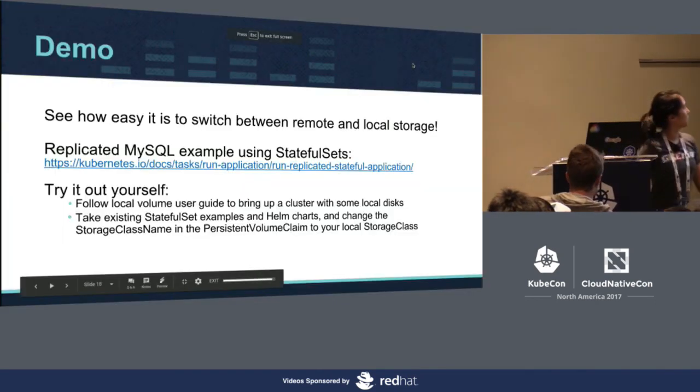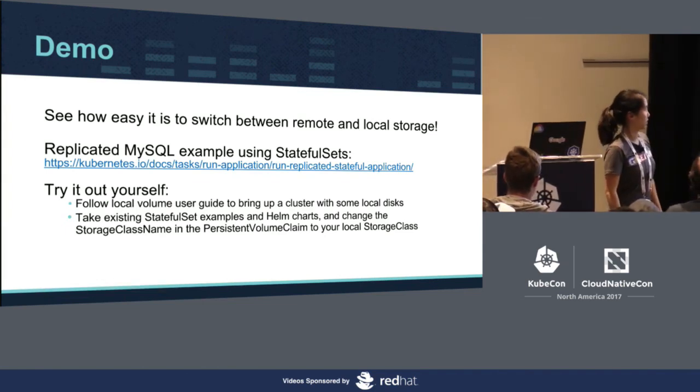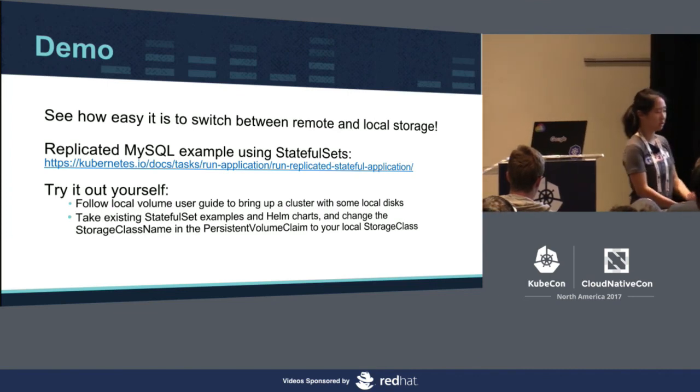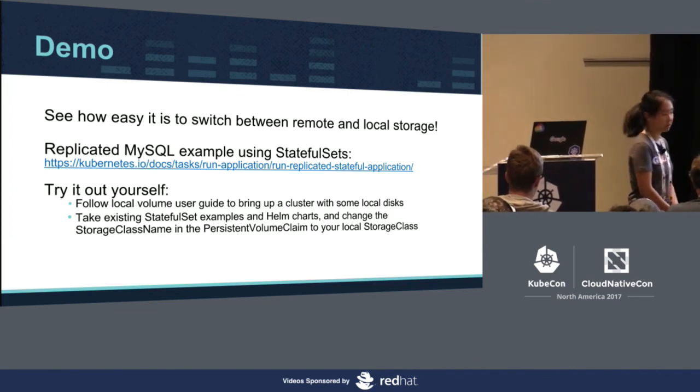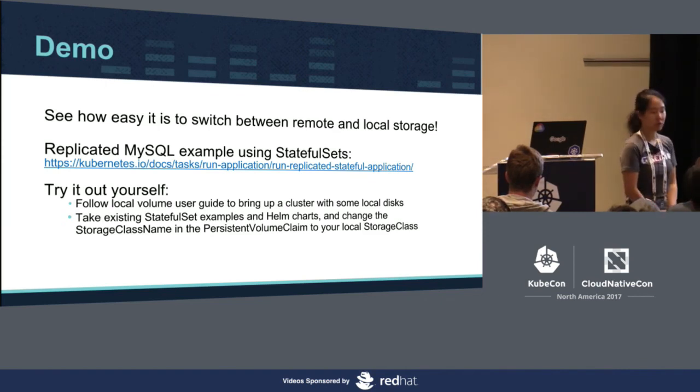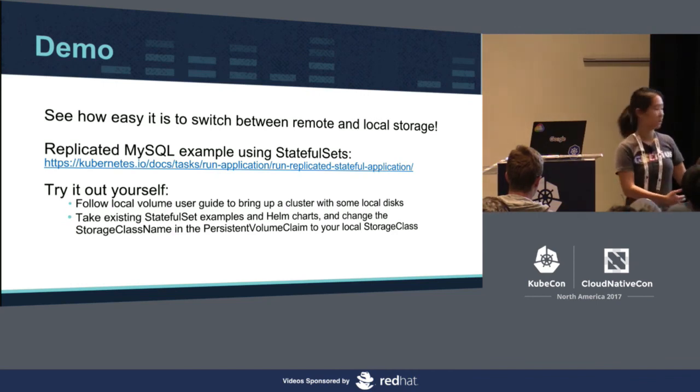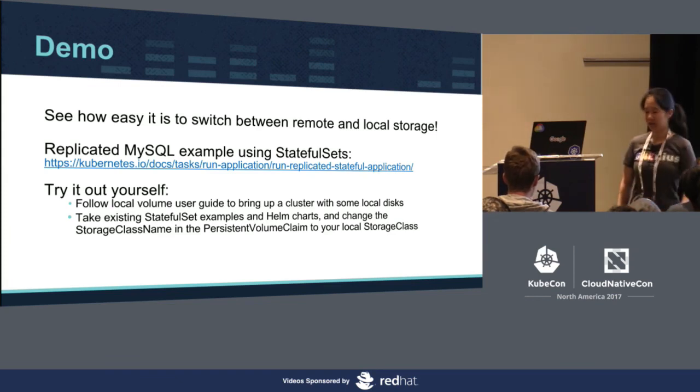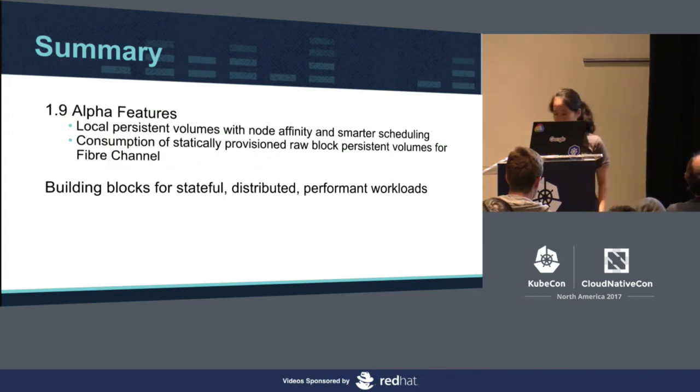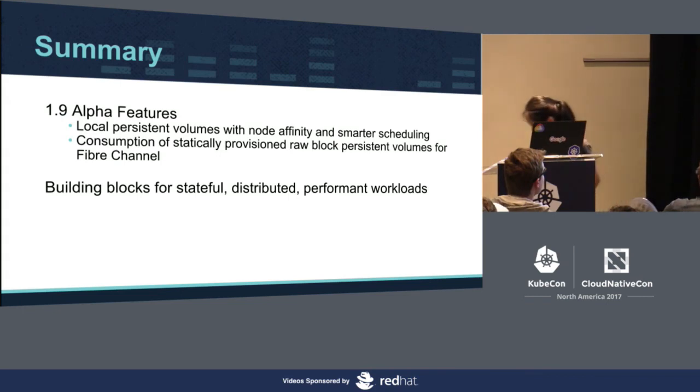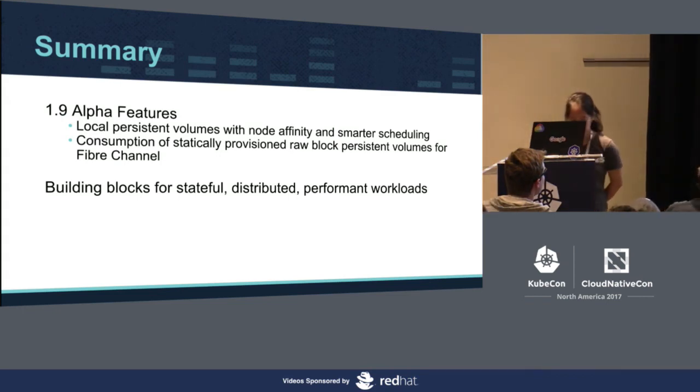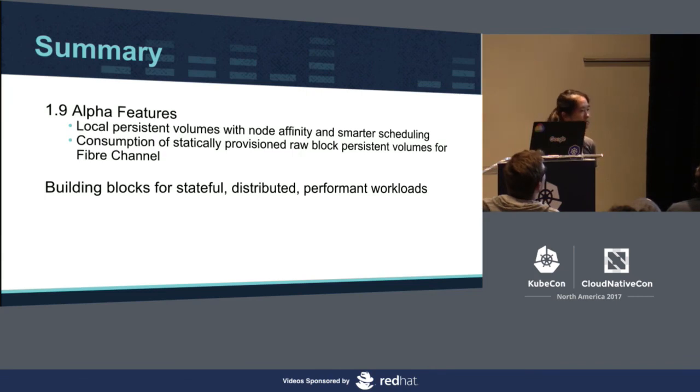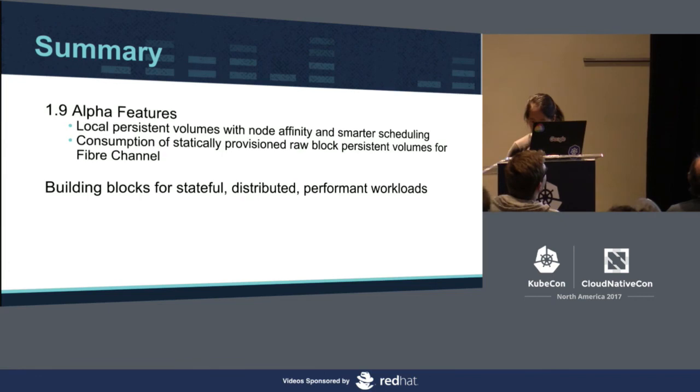So now I would also encourage you to try it out yourself. There is a user guide at the end of this presentation that will show you how to bring up and enable this alpha feature and to create some local volumes. Take existing stateful set examples you have or any Helm charts you may have. Just change the storage class name to use a local storage class, and then just experiment and give us feedback. I think Michelle already gave a really good summary about why local persistent volumes are important and the work that's been done to have node affinity and smarter scheduling, and also how we're going to be provisioning raw block volumes as part of the API. The only plugin that made it into 1.9 is for fiber channel, but there's a bunch more on the way. And all of these are building blocks to allow us to fully enable stateful distributed workloads.